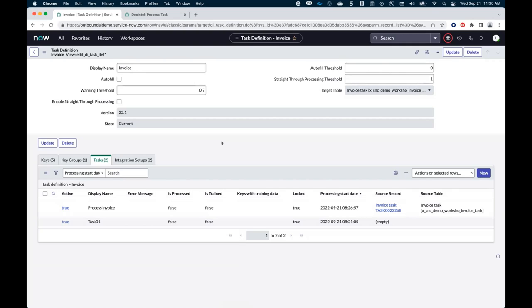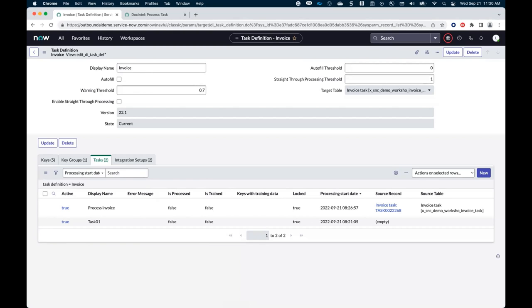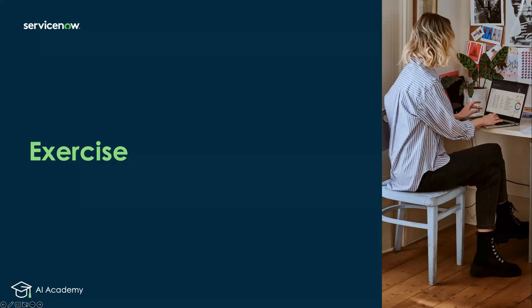So if you install Doc Intel on your instance today and upgrade to v2.1, I'm sure you'll be able to repeat those steps and make it work for your specific use cases. All right. If there are any questions, please post them on the Q&A.